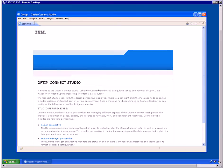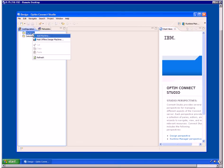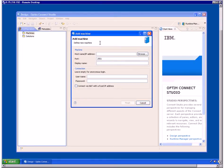Click Design Perspective on the Start Here page. In the Configuration view, right-click Machines and select Add Machine from the menu. The Add Machine window opens. In the Machine group box, enter the host name, IP address, or local host to identify the machine hosting the ODM server. You can use the default port, 2551.